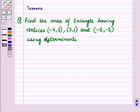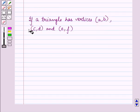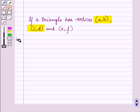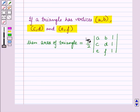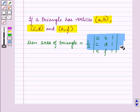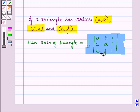Before starting the solution, we should know a key result. If a triangle has vertices given by ordered pairs (A, B), (C, D) and (E, F), then the area of the triangle is equal to 1/2 into the determinant with first row elements A, B, 1; second row elements C, D, 1; and third row elements E, F, 1.